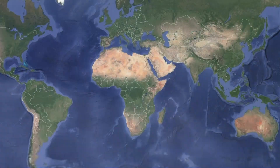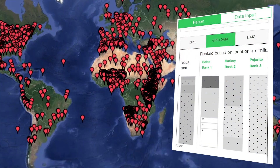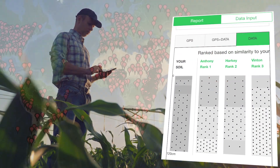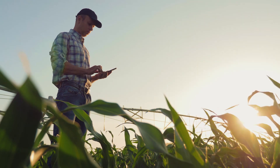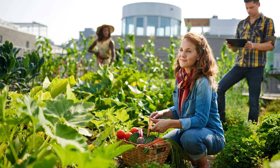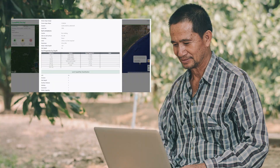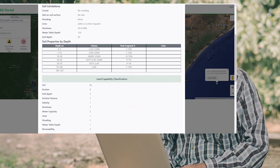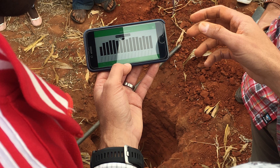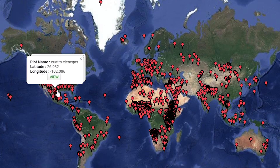LandPKS envisions a world with global access to knowledge for sustainable land management. We support farmers, ranchers, gardeners, land use planners, and other natural resource managers with open source tools that allow them to easily access knowledge and support innovation.